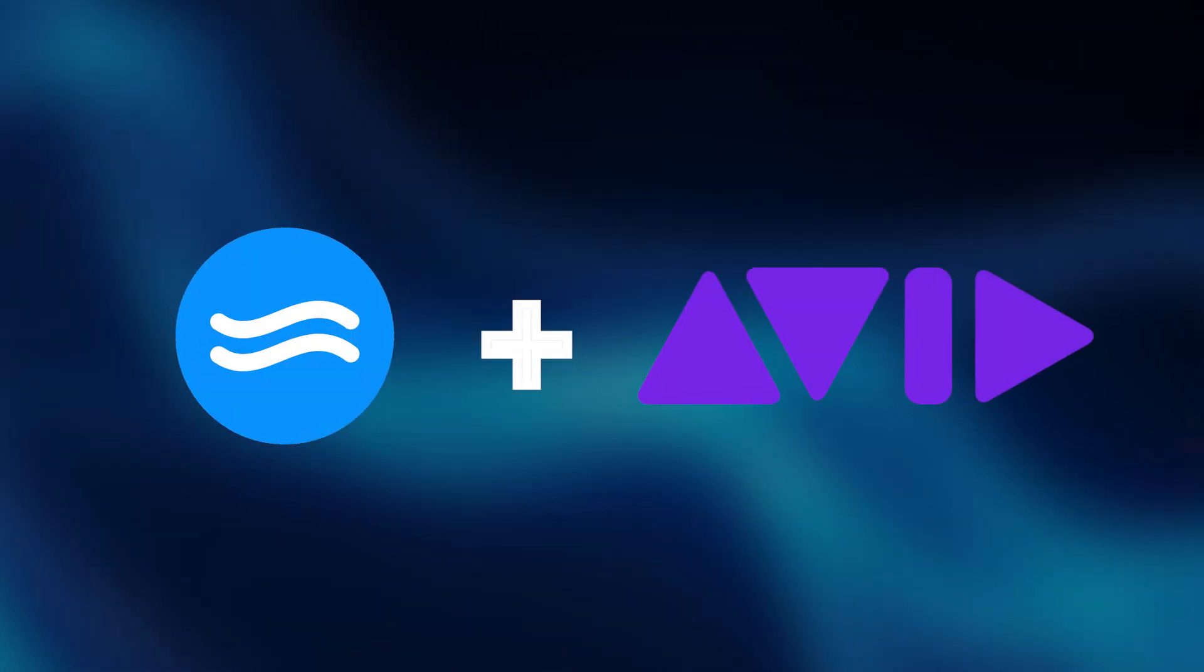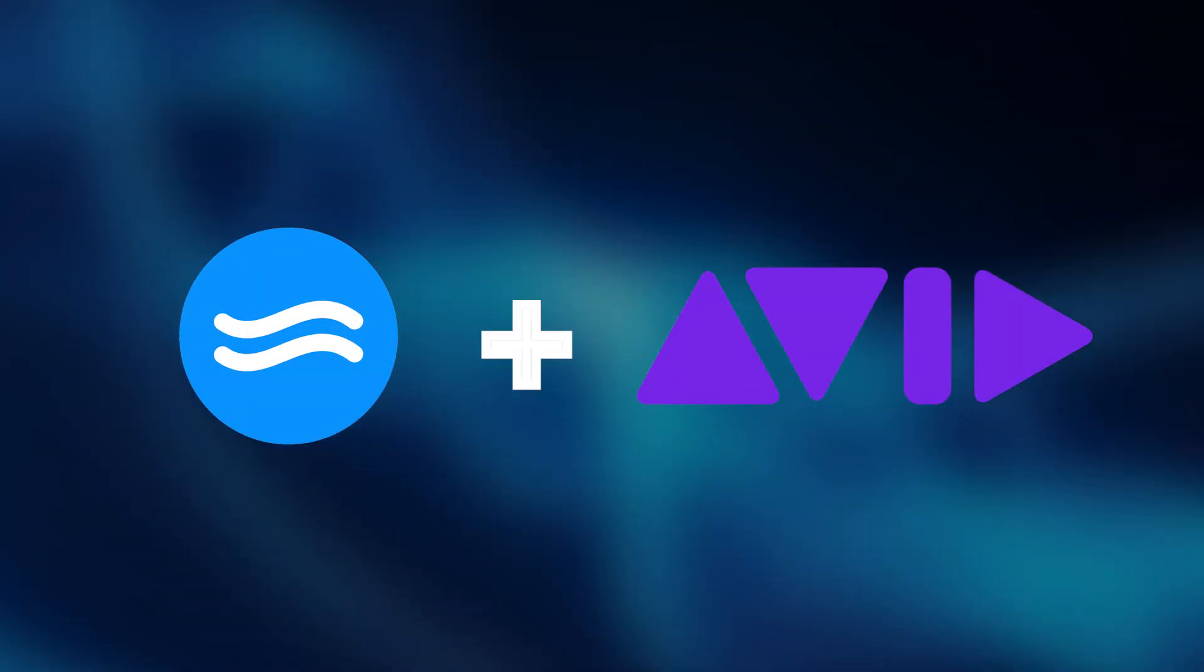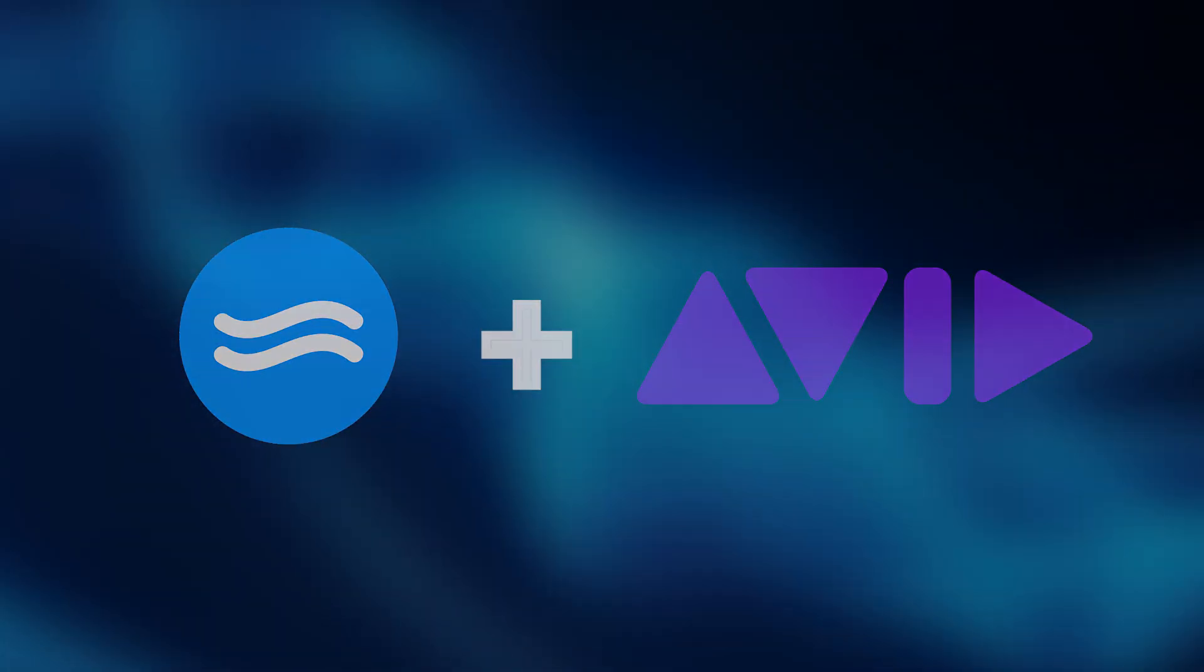So to the big news, Soundflow and Avid have now partnered and Soundflow is now directly integrated into Pro Tools. This is huge. And if you stick around and watch this video, I'm going to explain and walk you through the new integration and show you just how powerful this is going to be.